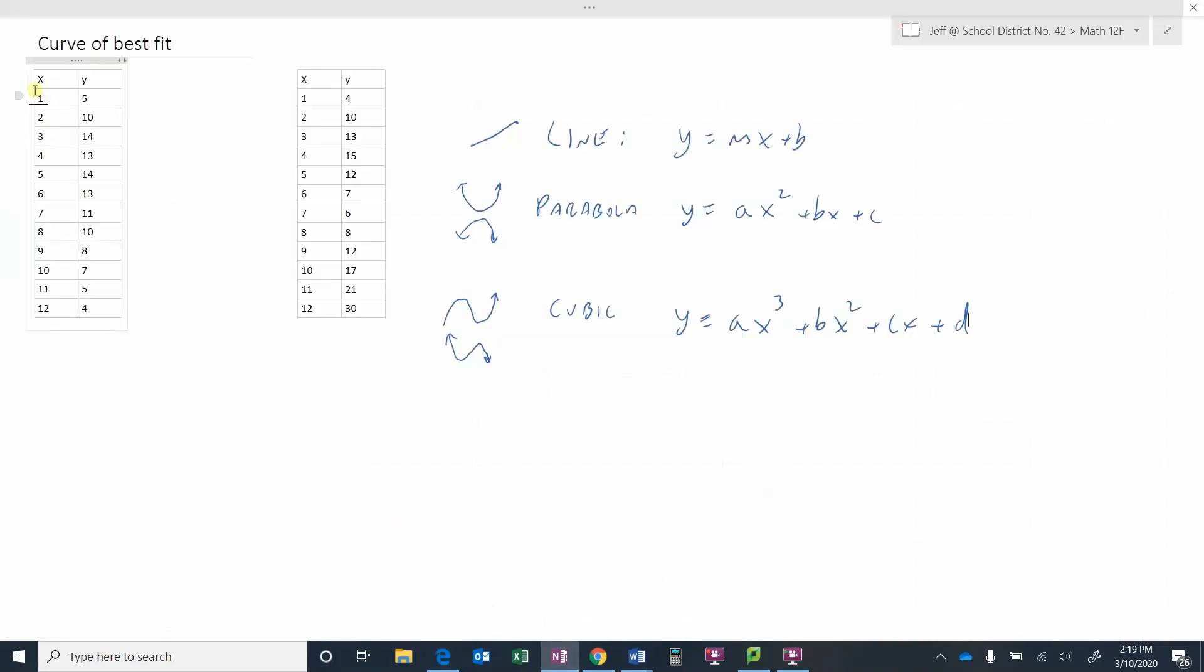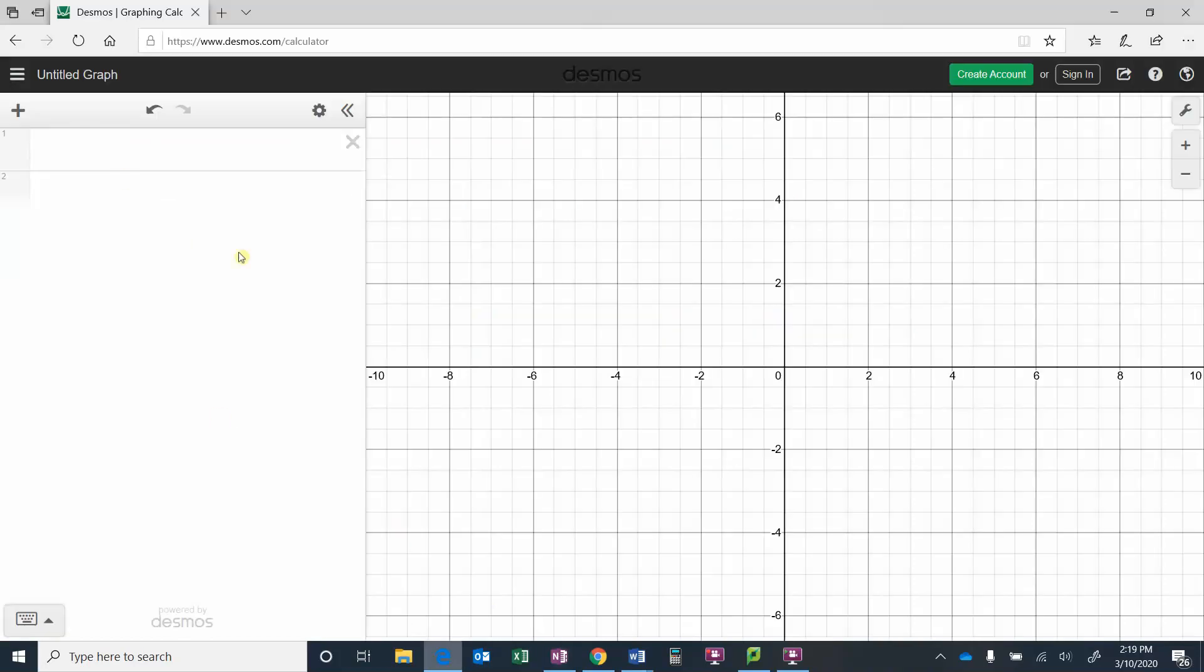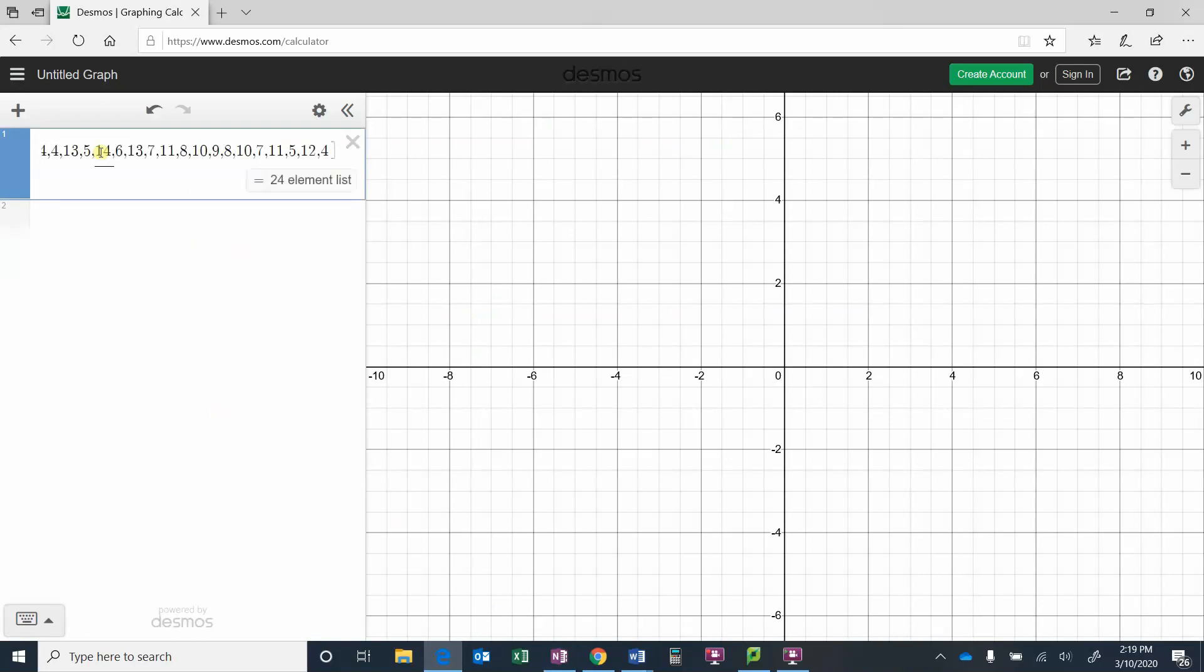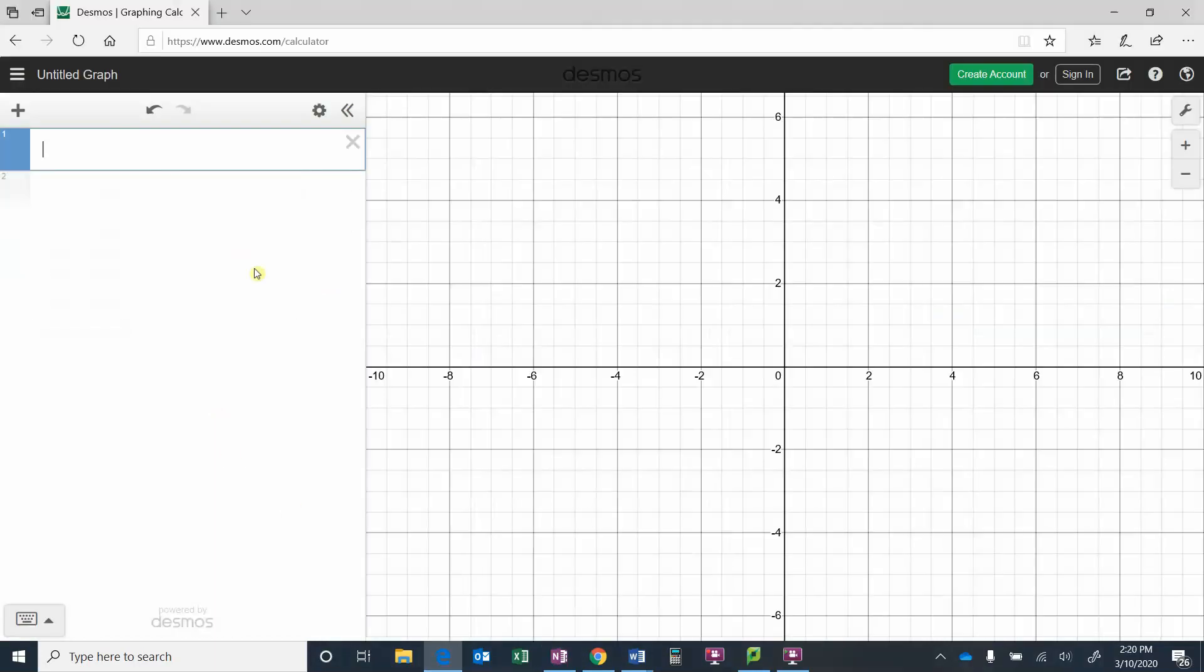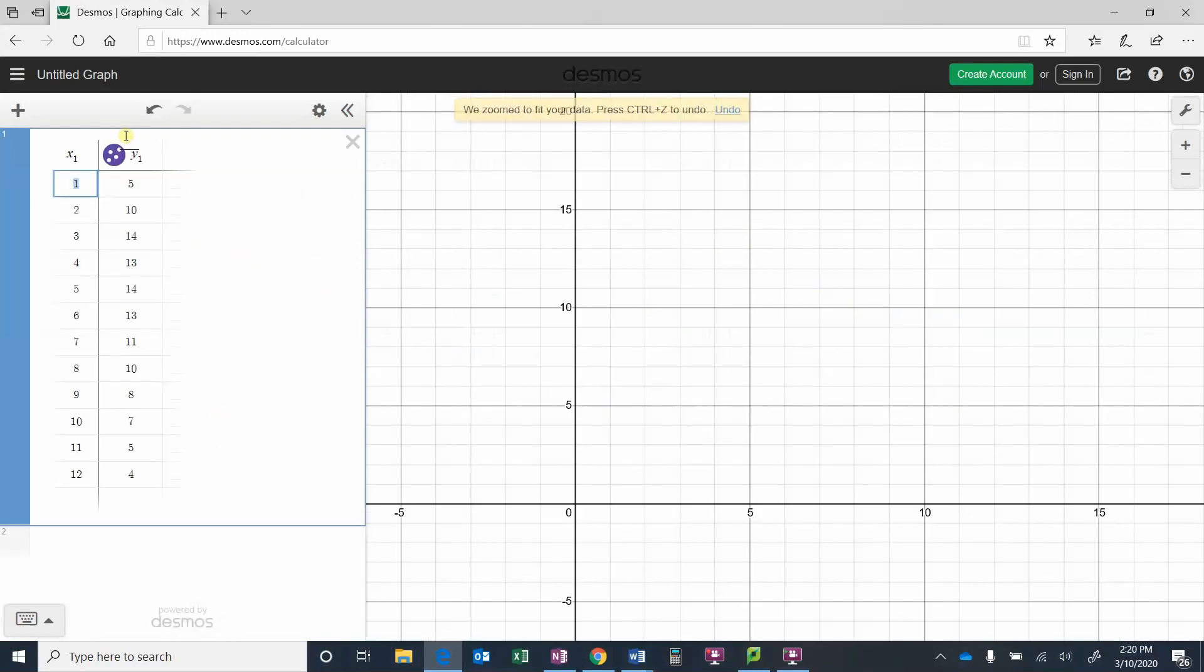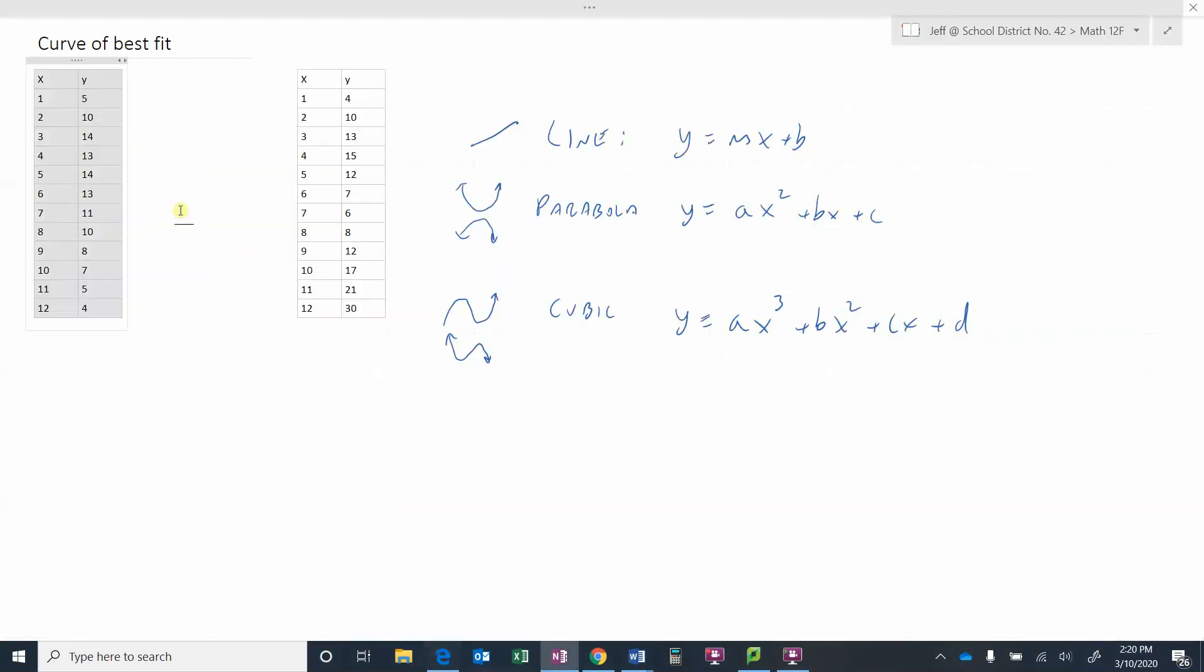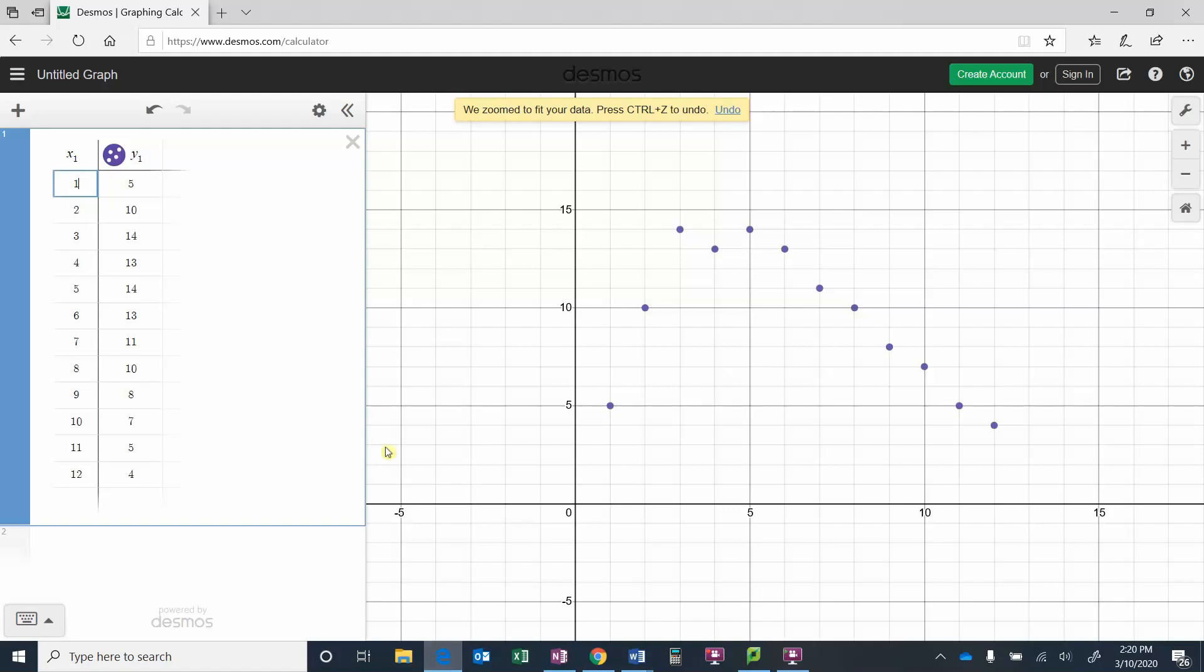If I copy this, ctrl C, copy that and just go into box one here and go ctrl V. So I had to copy the x and the y at the top and then it realized that these were indeed a bunch of points.